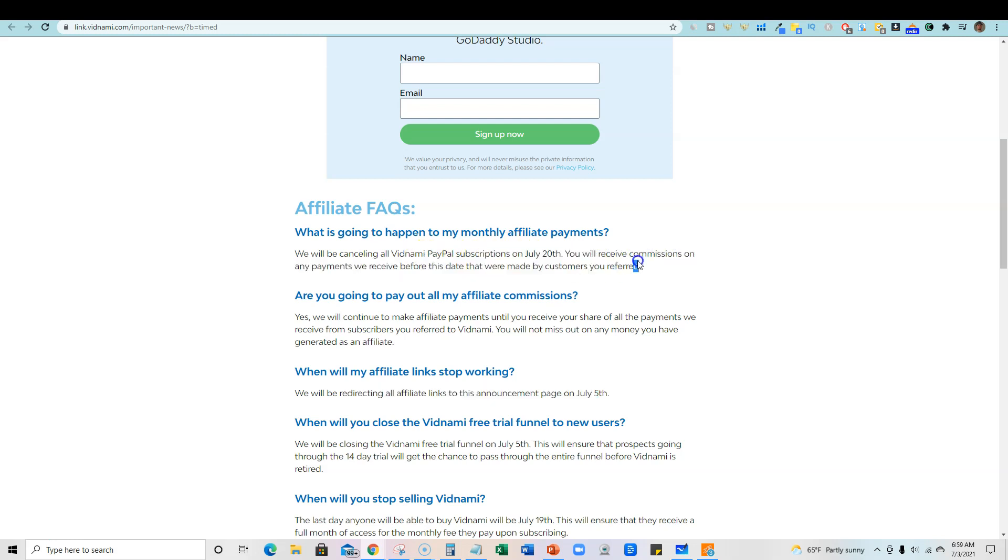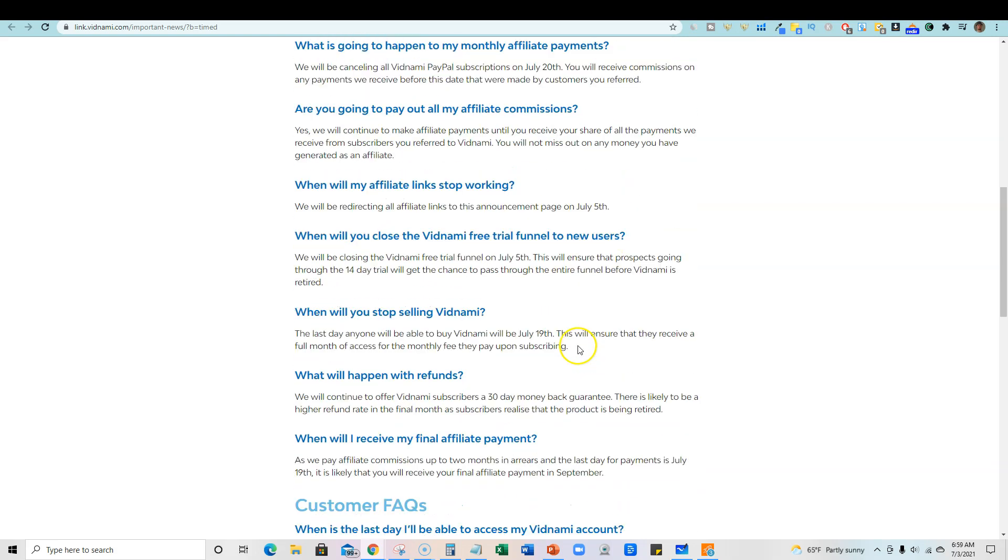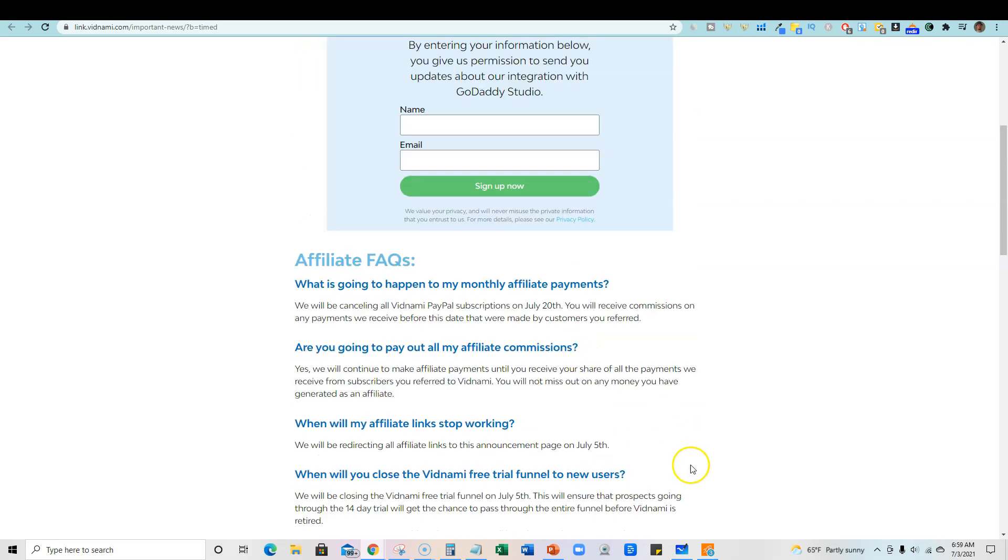They're going to have a hard stop on affiliate commissions on this date. So that means that on July 21st, you're not going to be accumulating any more commissions ever.